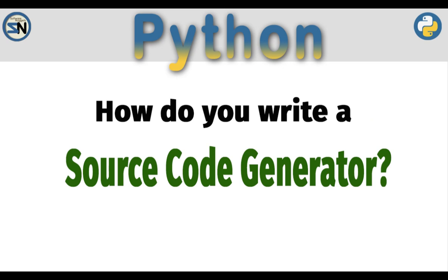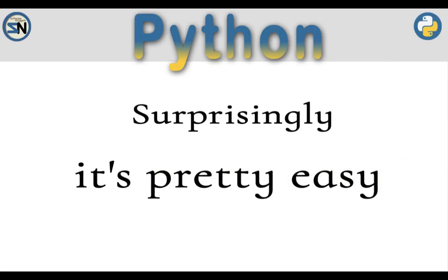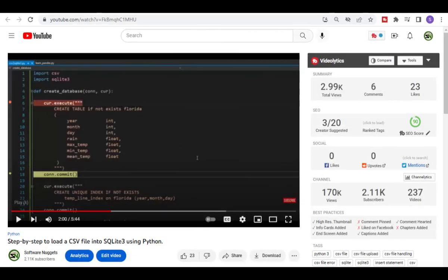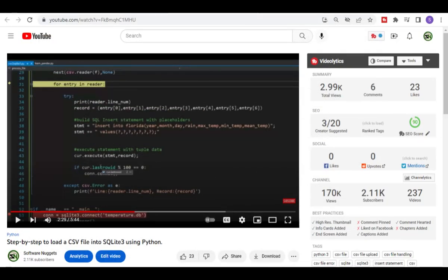So how do you write a source code generator? Surprisingly, it's pretty easy. I created this video about a year ago. It showed viewers step by step how to load a CSV file into SQLite3 using Python. In that video, I showed users how to actually do the create table command, how to build a SQL statement, and then do the execute command.